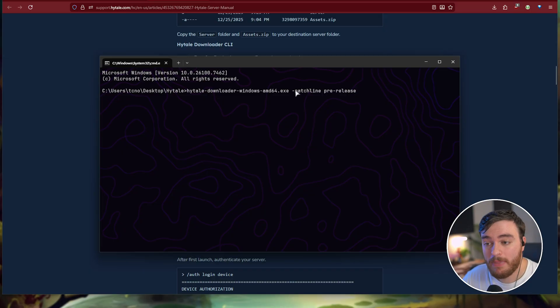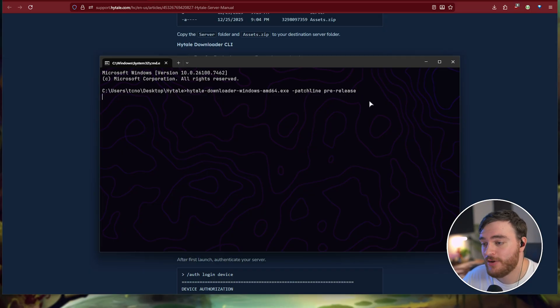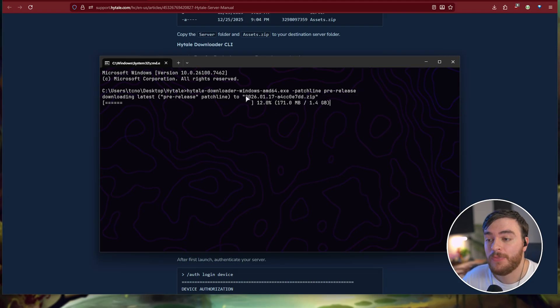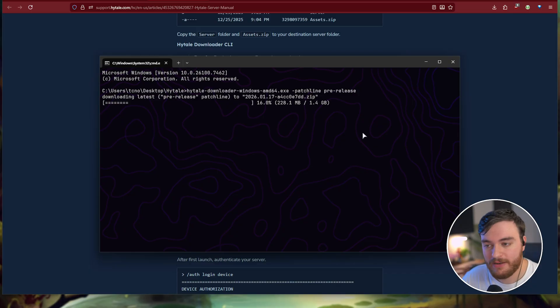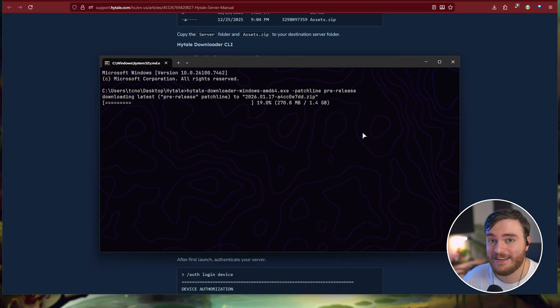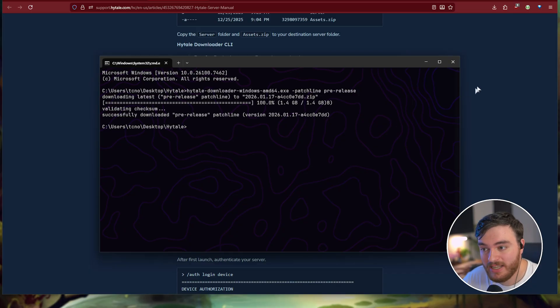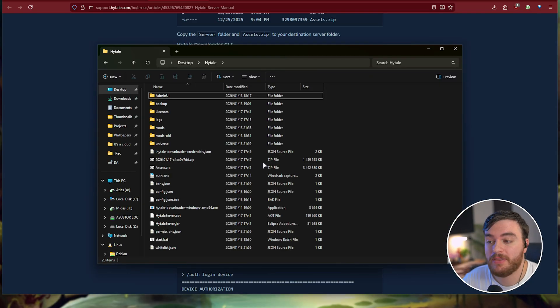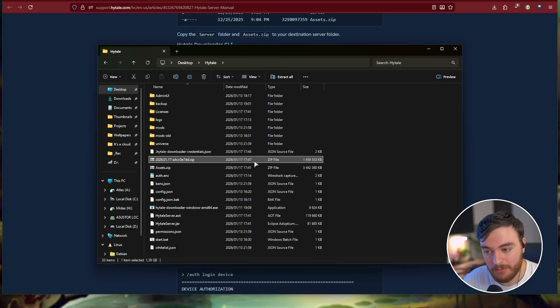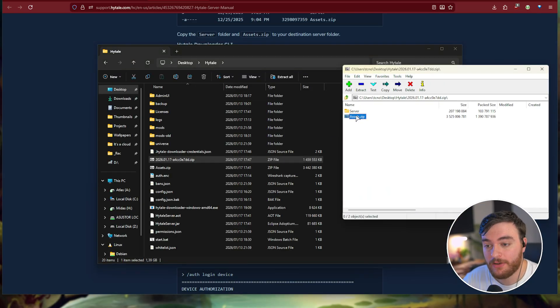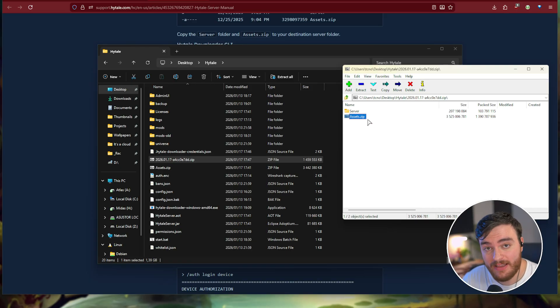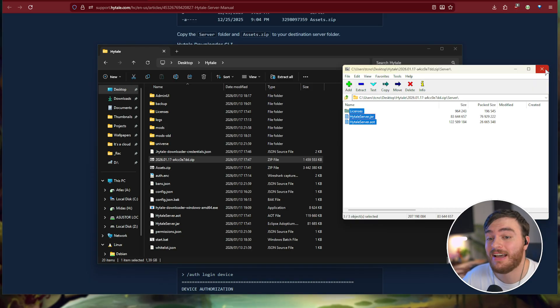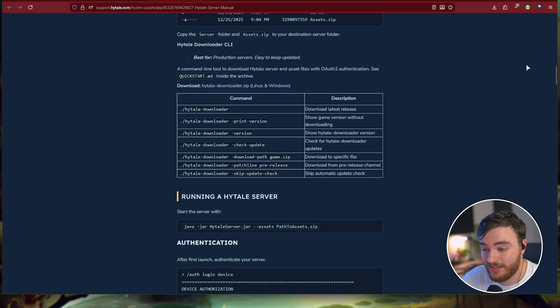As such, hit enter, and it'll immediately start downloading the pre-release version of your Hytale server. Just wait for this to finish once more, and again, once it's complete, all you need to do is just open up the new zip file that was downloaded, extract assets.zip, as well as inside of the server folder, these files too. Once you've done that, your server's now in the pre-release version, and we're basically done here.